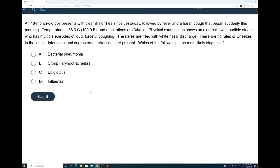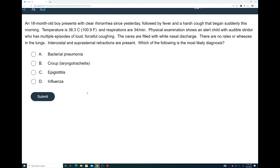Let's go ahead and look at the first question. This question is going to be a diagnosis question. An 18-month-old boy presents with clear rhinorrhea since yesterday, followed by fever and a harsh cough that began suddenly this morning. Temperature is 38.3 degrees Celsius, 100.9 degrees Fahrenheit, and respirations are 34 breaths per minute. Physical examination shows an alert child with audible strider who has multiple episodes of loud, forceful coughing. Nares are filled with white nasal discharge. There are no rales or wheezes in the lungs. Intercostal and suprasternal retractions are present. Which of the following is the most likely diagnosis?